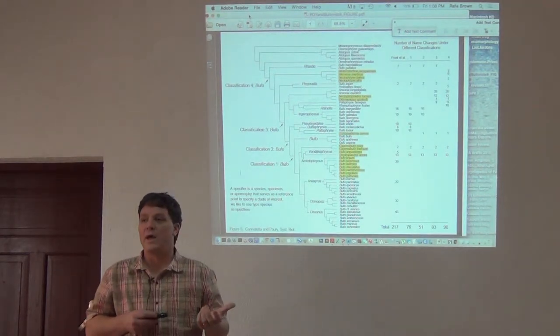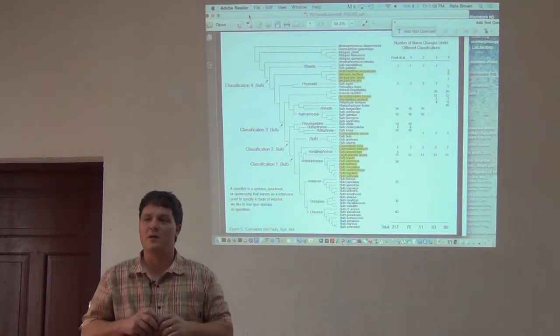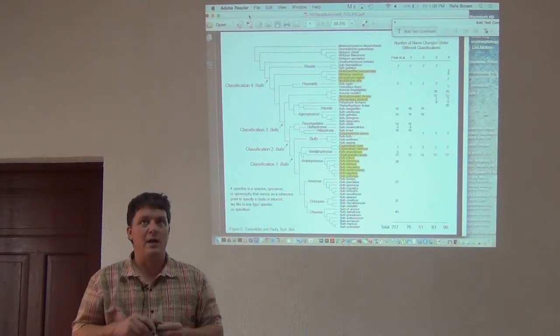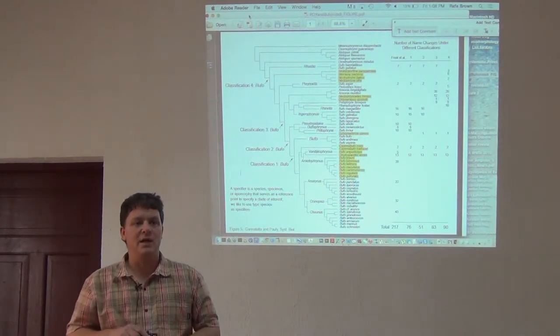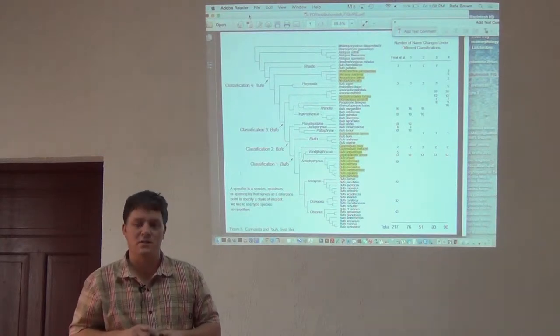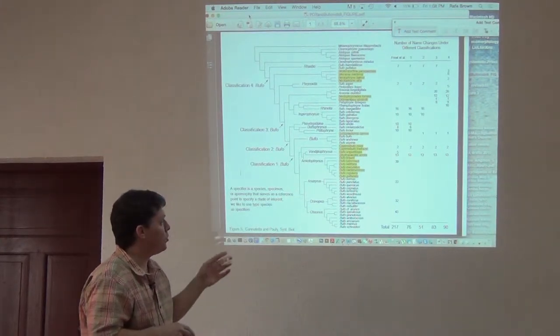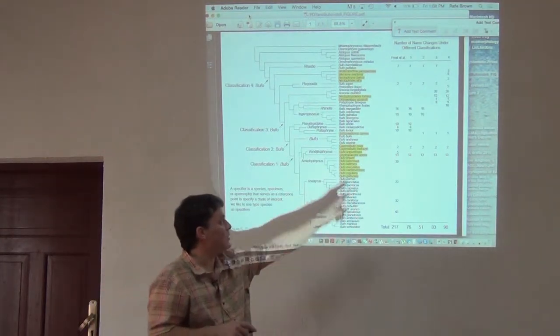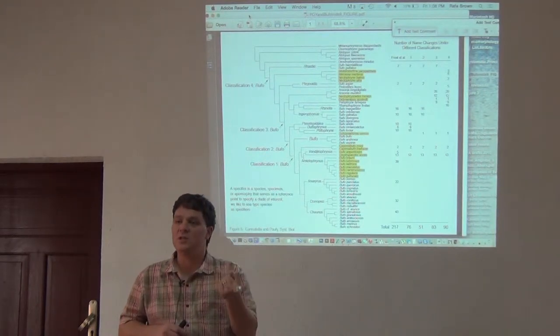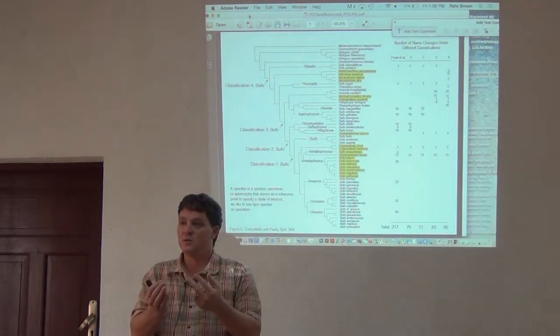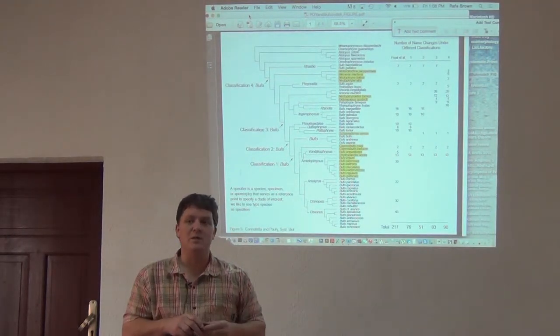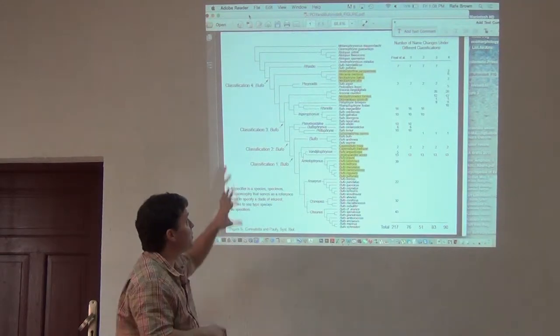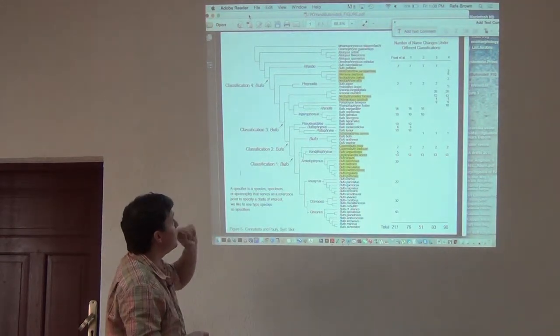Well, one way, and this is the way that was suggested by our colleagues Greg Pauly, who is now a curator at Los Angeles County Museum, and David Cantella, who's a professor at University of Texas in Austin, was to total up the number of couplets of genus-species name changes that each of the alternative taxonomies would give us. They took the tree and said, let's look at the way different things that we could call Bufo.